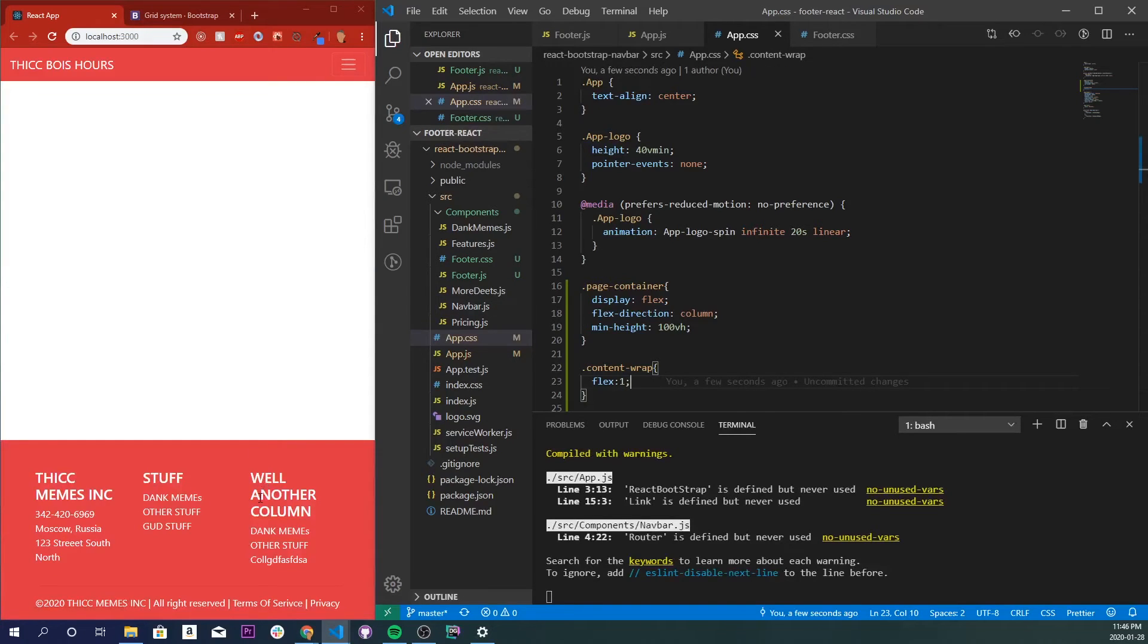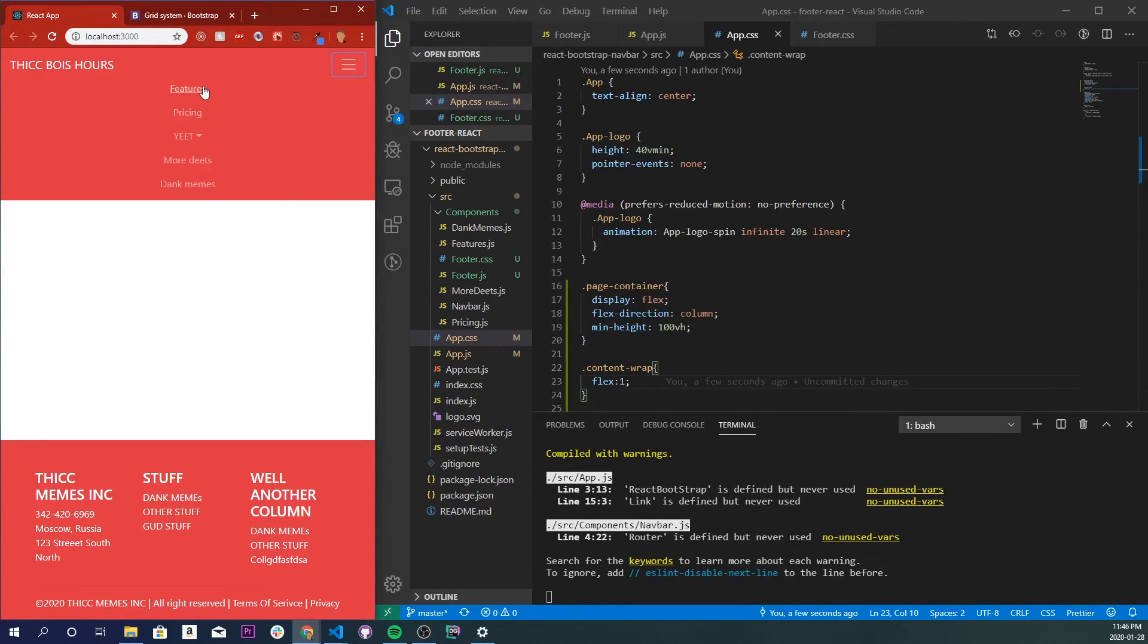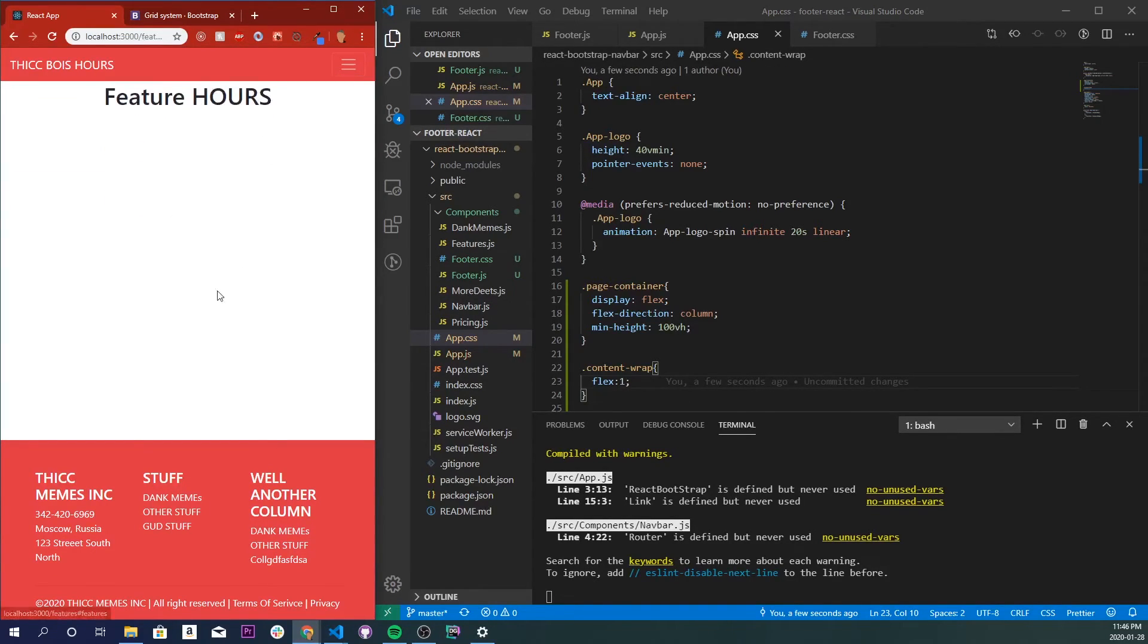Now it should push to the very bottom. Nice, and if we go to any other route to see that it works properly.